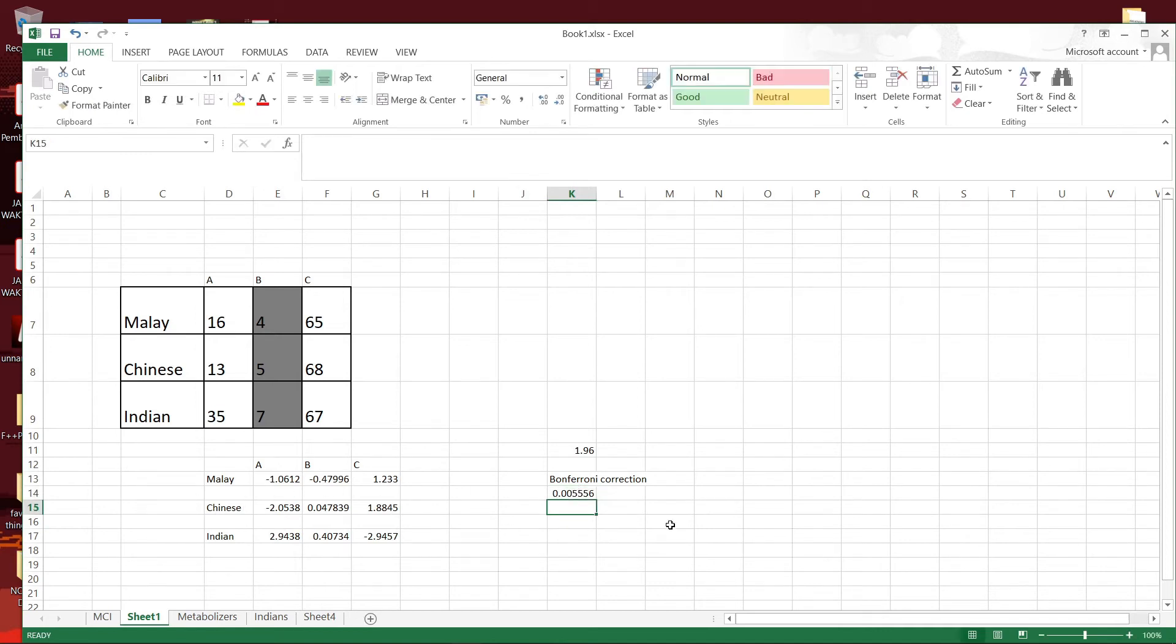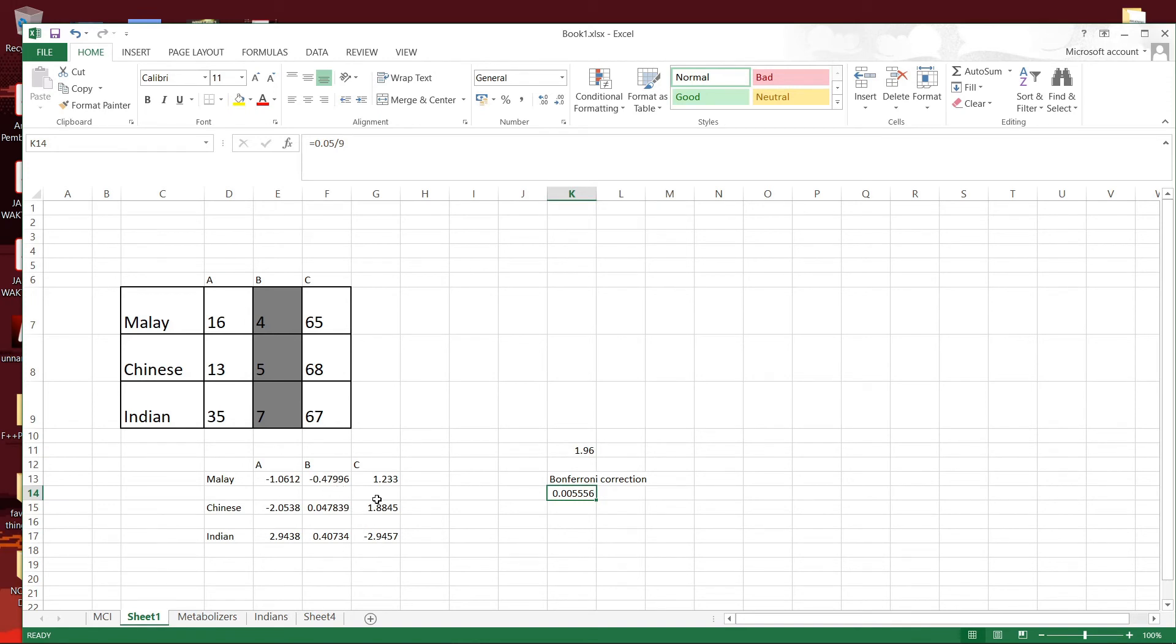So that's the new adjusted, the corrected alpha value.